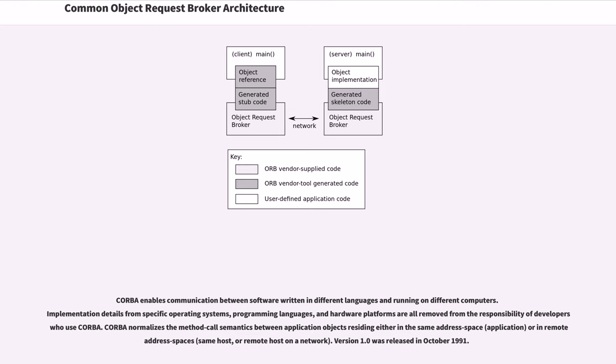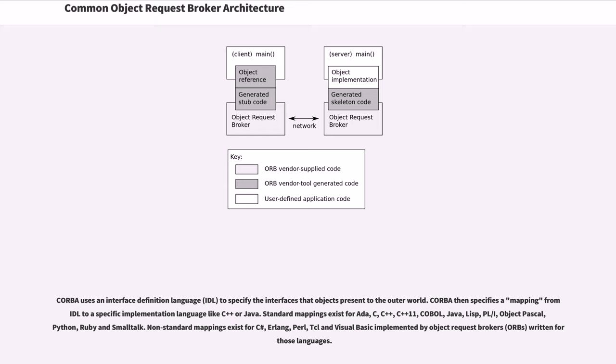Version 1.0 was released in October 1991. CORBA uses an interface definition language to specify the interfaces that objects present to the outer world.